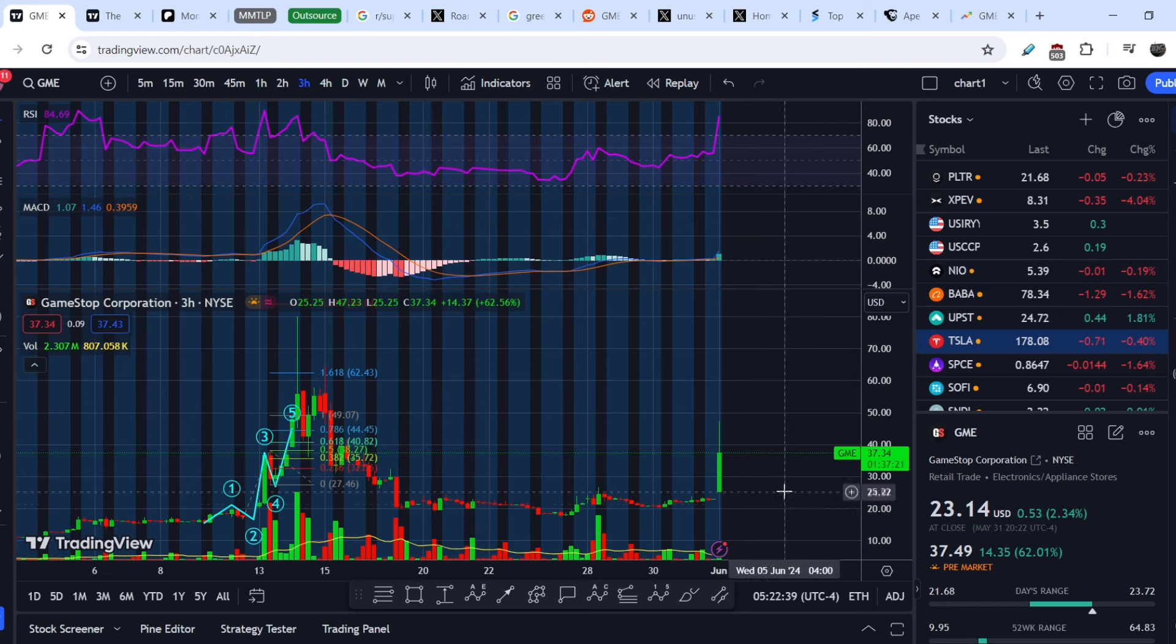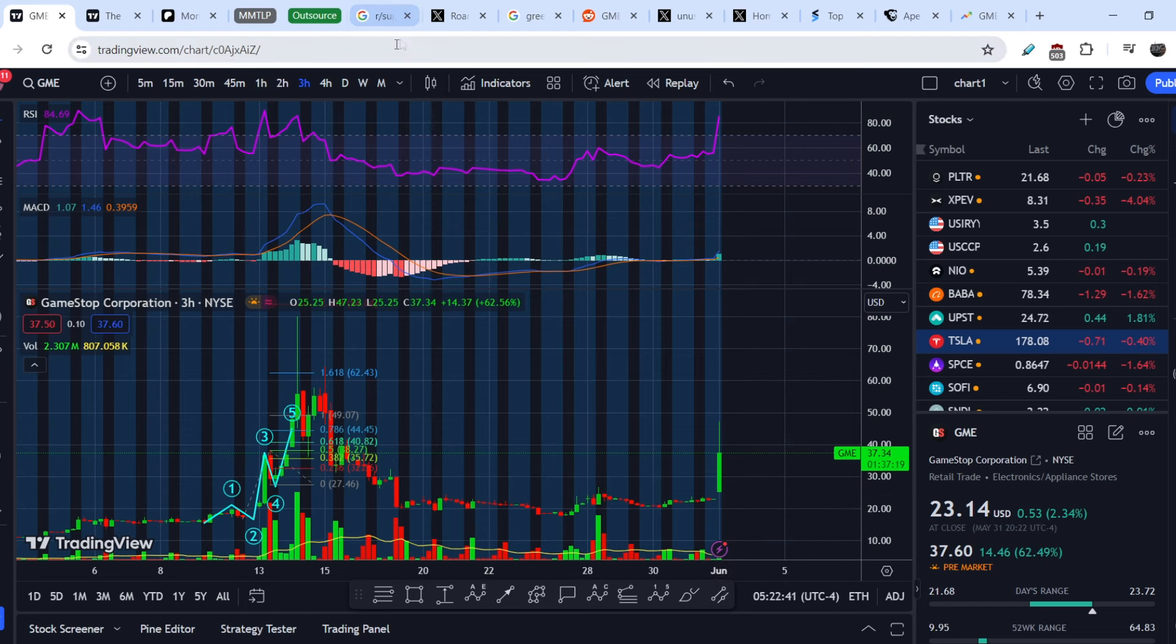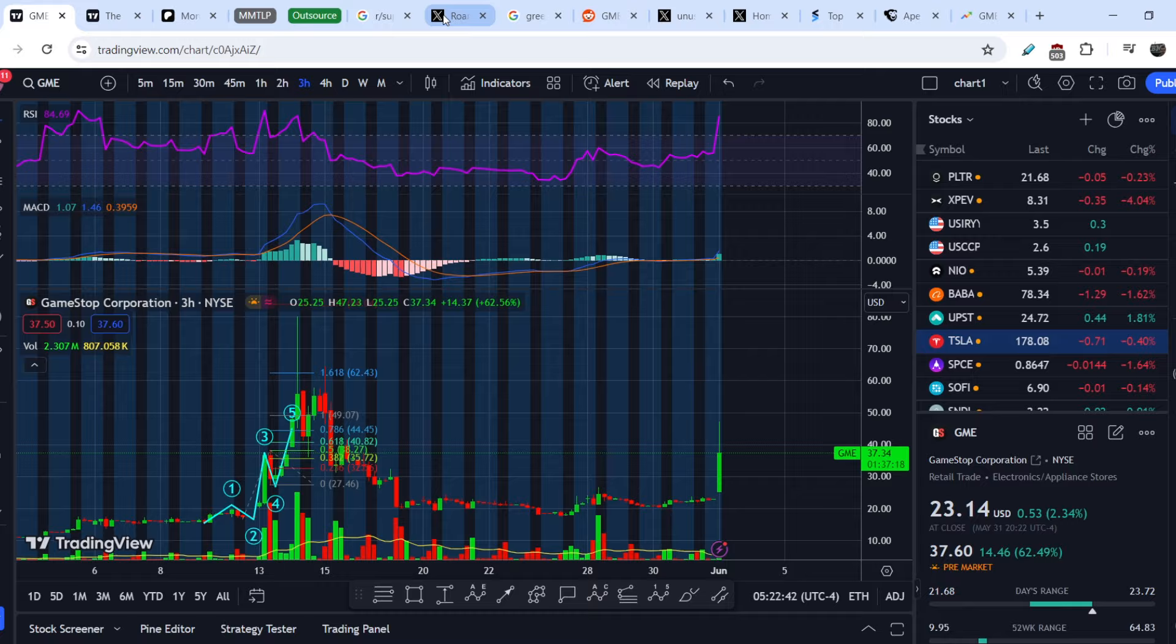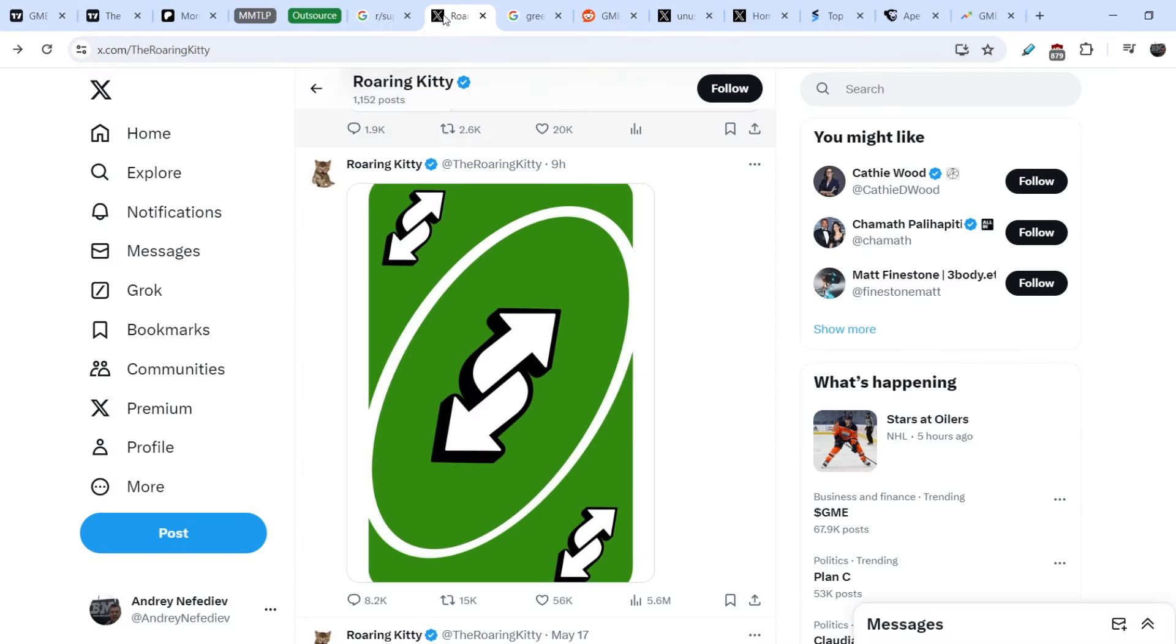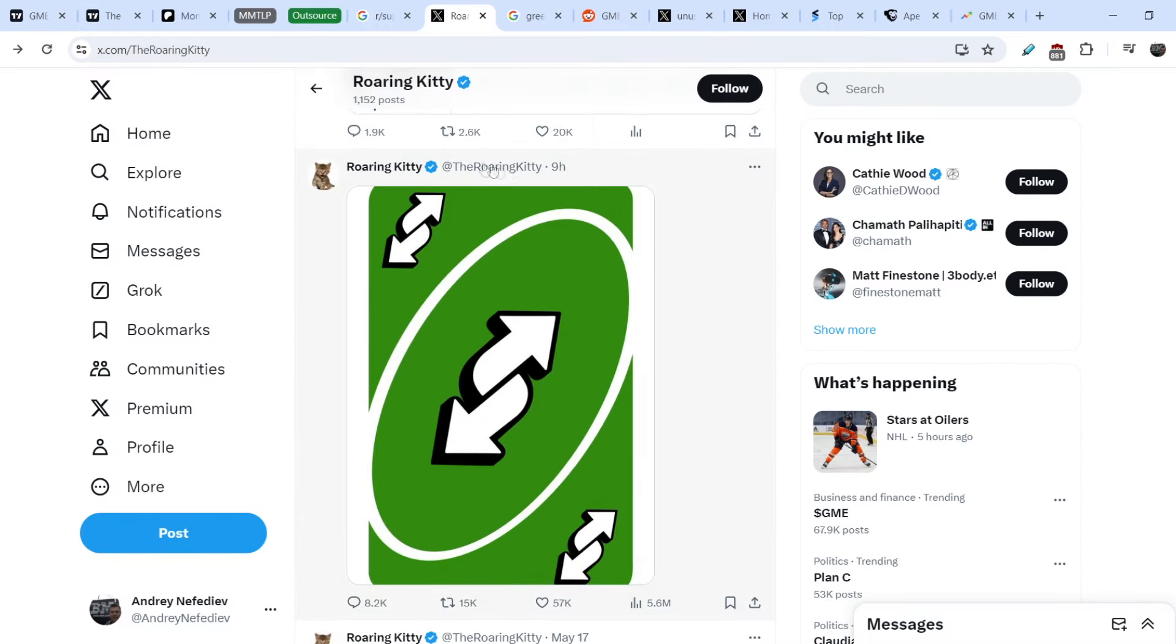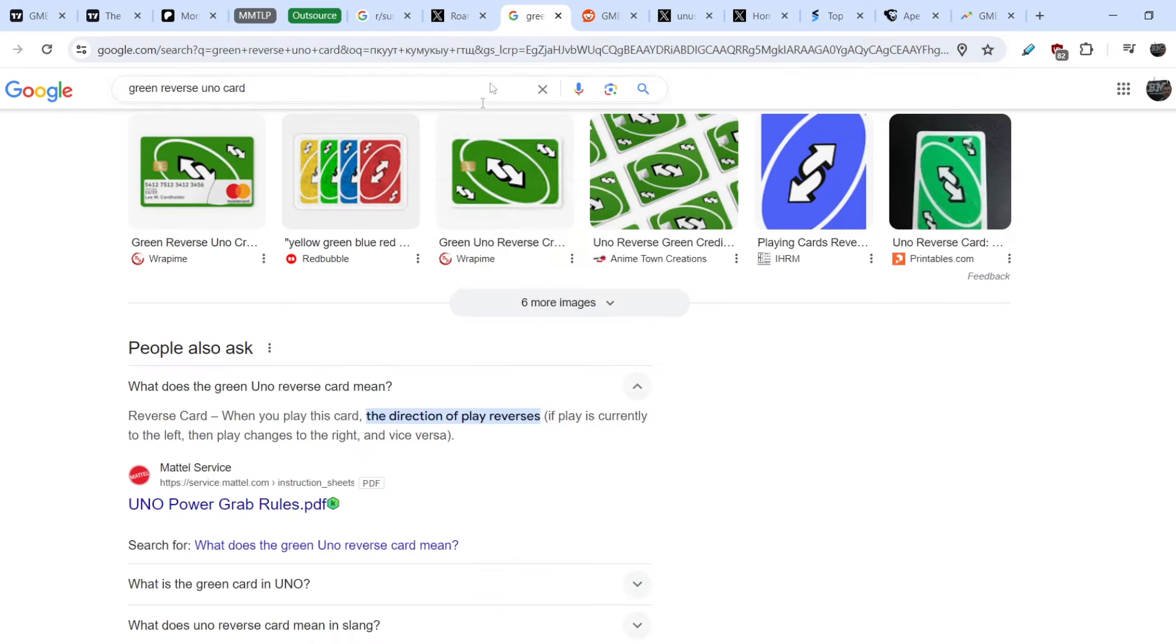So let's continue with the news. What was the reason for this quite harsh movement? Definitely it was Roaring Kitty and he published this tweet nine hours ago. Let me show you what does this card mean.